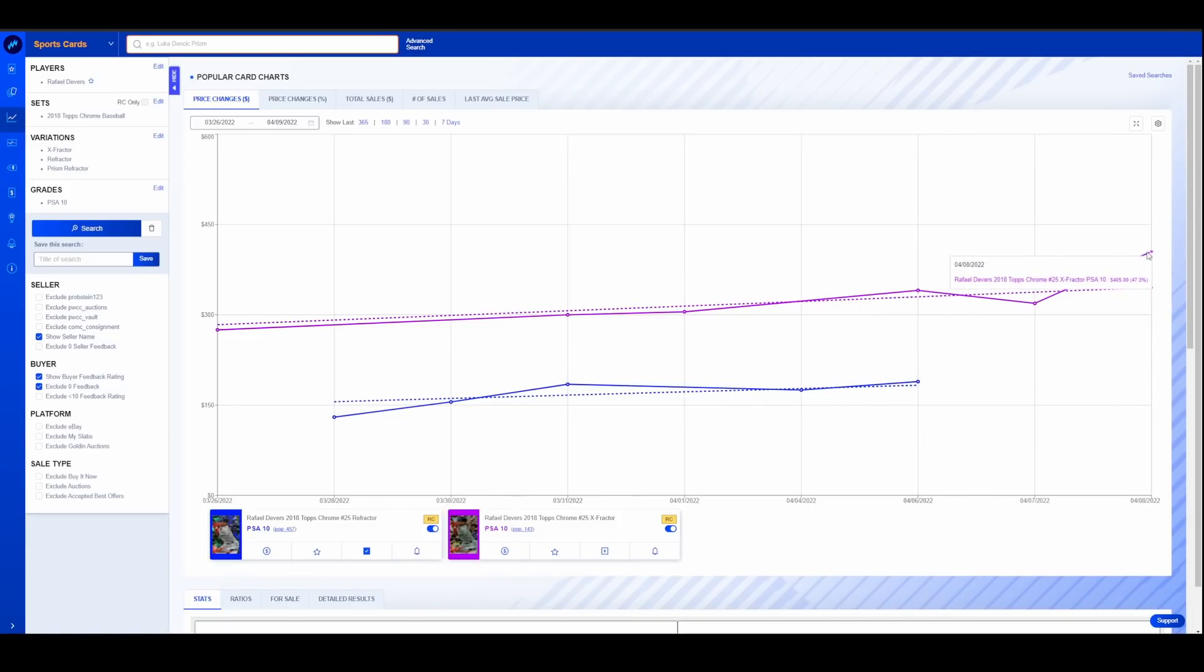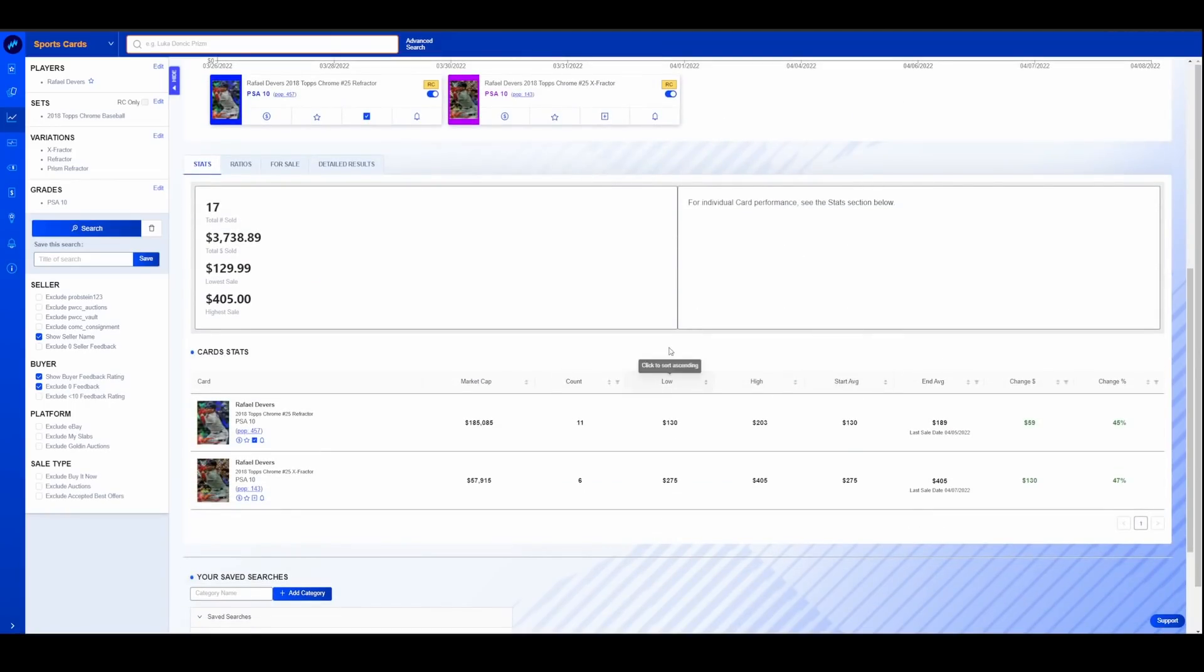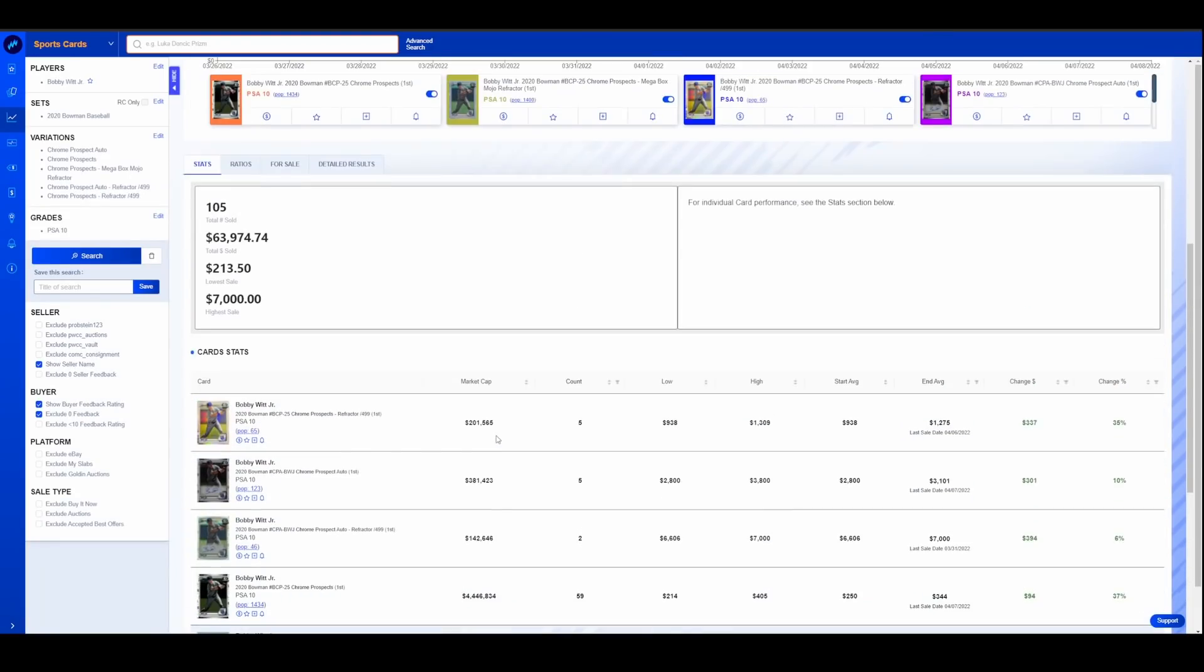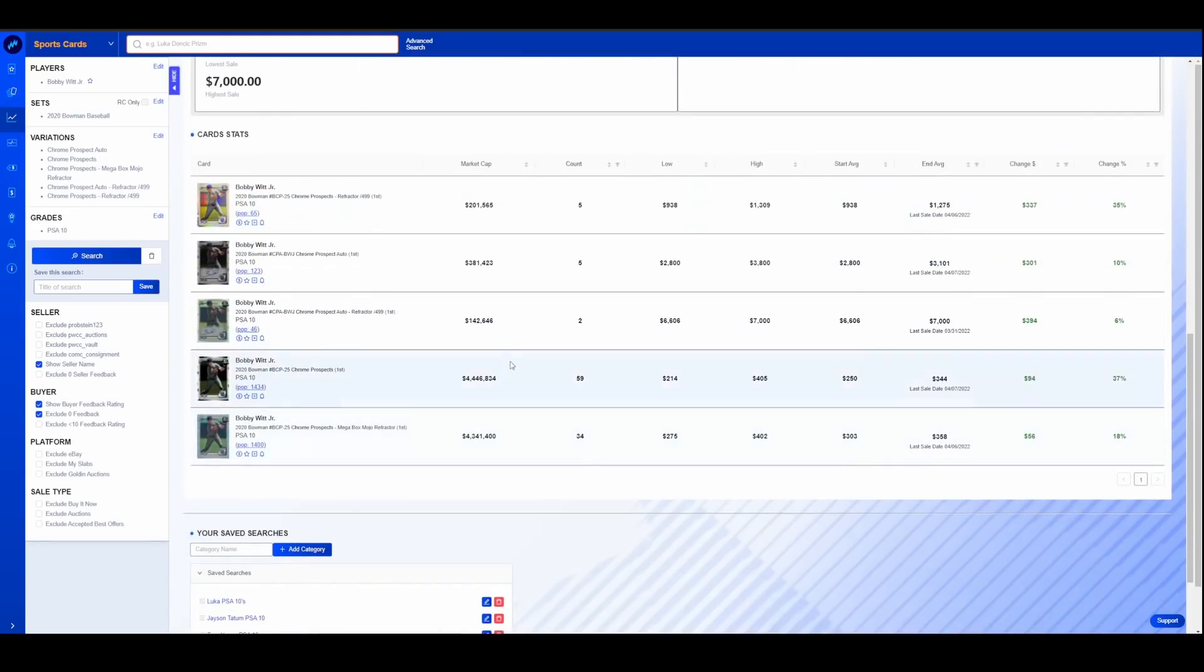But his X-Fractor did spike up a decent amount based off of the other night's game, because that card sold basically during that game, I believe. So Devers heating up a little bit, checking in on the kids. Bobby Witt, much discussed. Looking at a handful of his cards here. This is his Bowman Chrome.